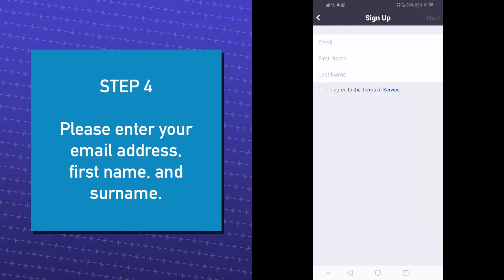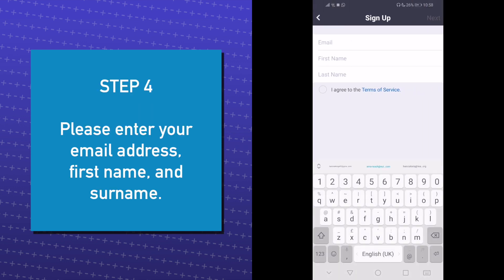Here, you will enter your email address, first name, and last name. You must agree to the Terms of Service.